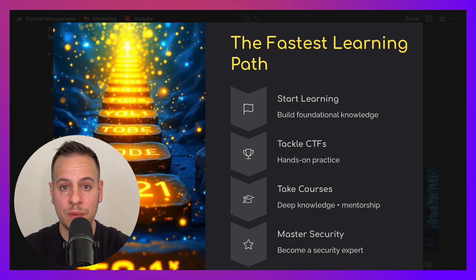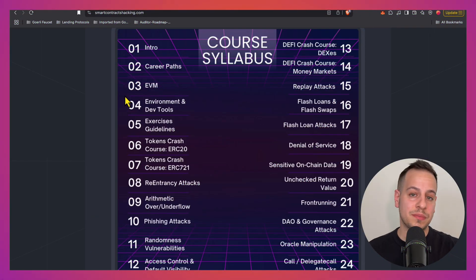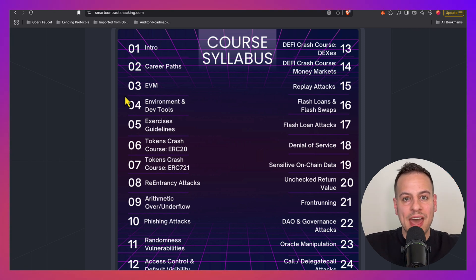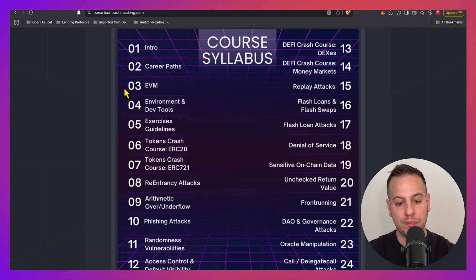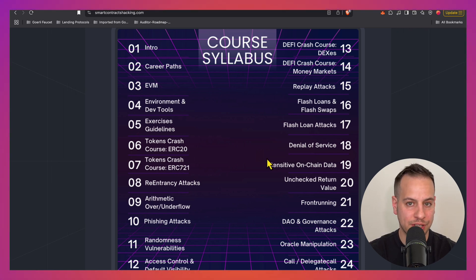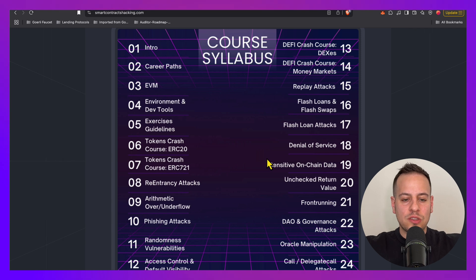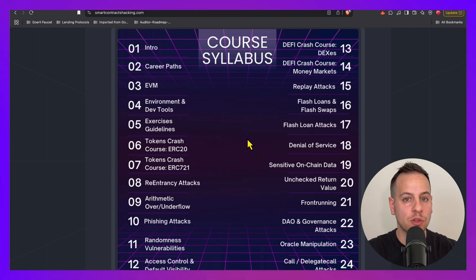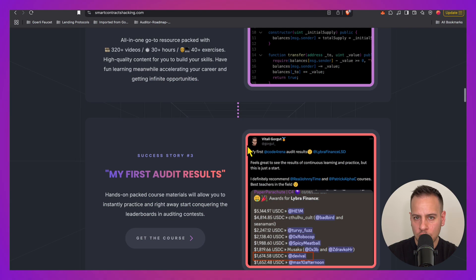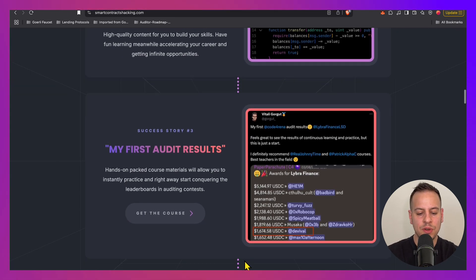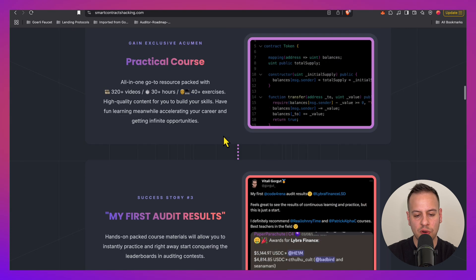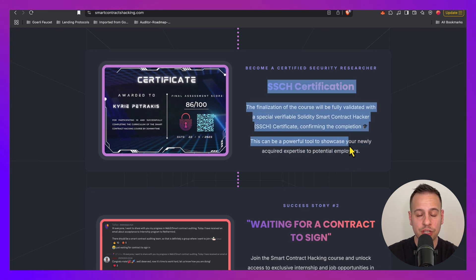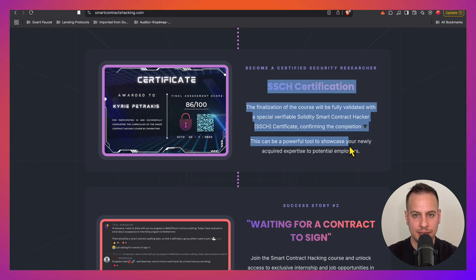If you're already doing CTFs and feel a bit stuck, or you want to take your career seriously with a shortcut instead of gathering information all over the internet, you can check out the smart contract hacking course. It covers all the topics you can see on screen, with hands-on exercises and walkthrough video solutions. Additional perks include access to the best Web3 security community and the official SSCH Solidity Smart Contract Hacking certification, which may increase your chances of landing a job in Web3 security.